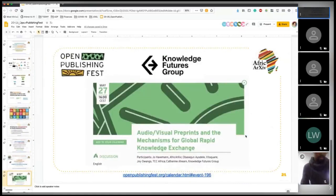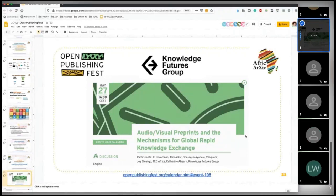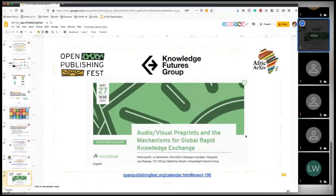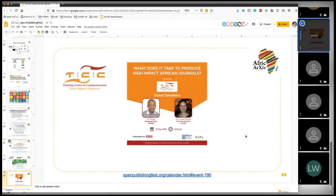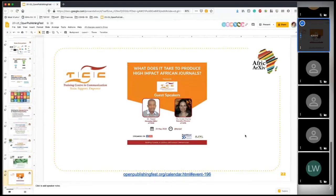That's the end of the presentation. I want to point out that we have another session in collaboration with Knowledge Futures Group — please join us next week on May 27th at 5 PM East African Time, 4 PM South Africa time. Our partner organization TCC Africa is also giving a webinar tomorrow on what it takes to produce high-impact African journals — you can follow TCC Africa on their website or Twitter for the webinar link.